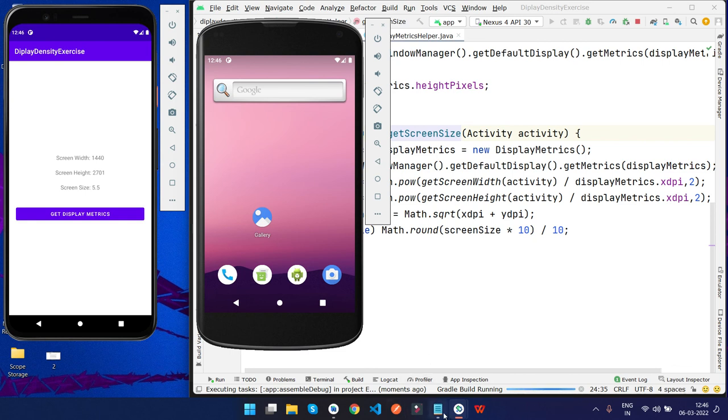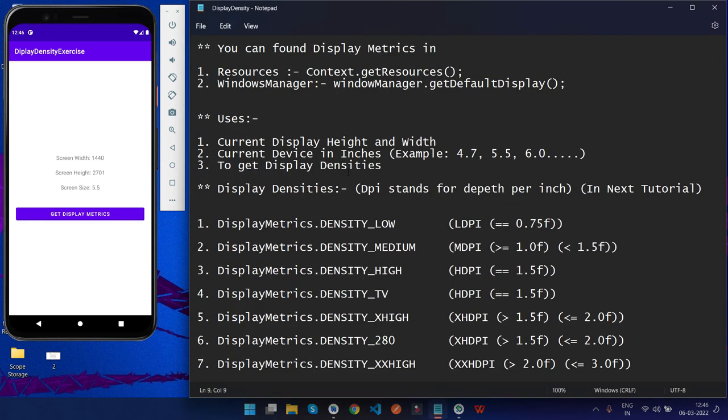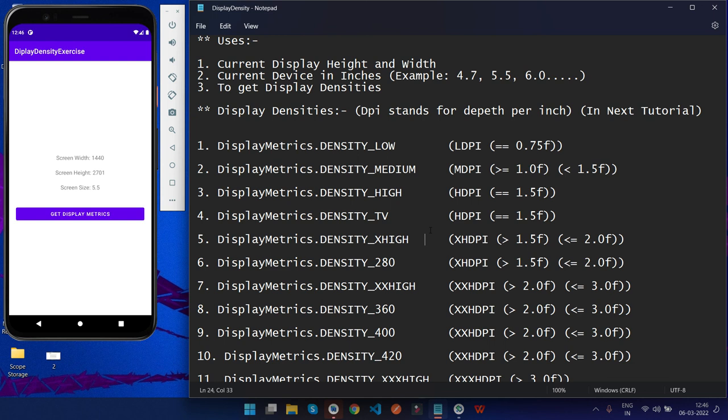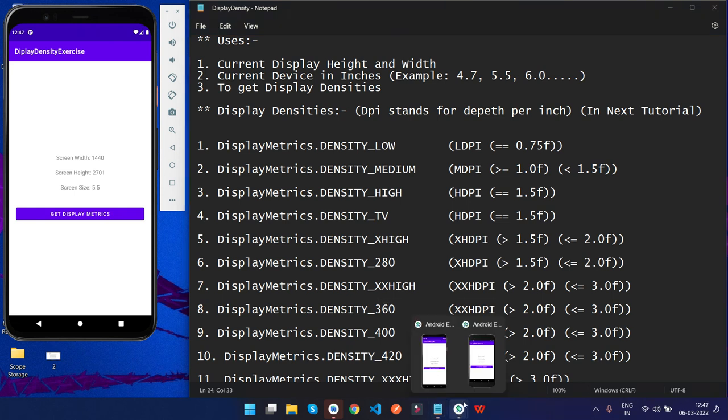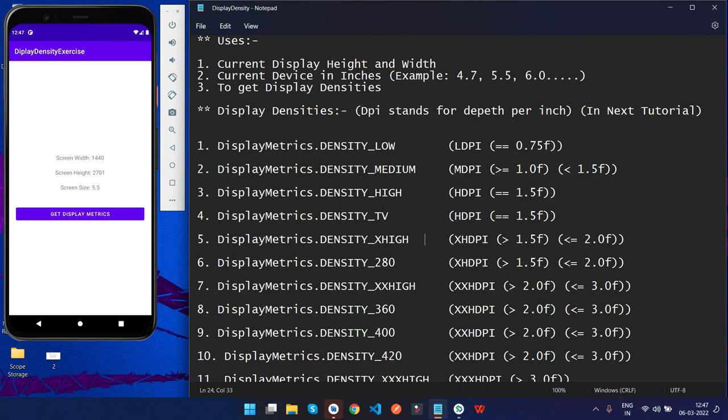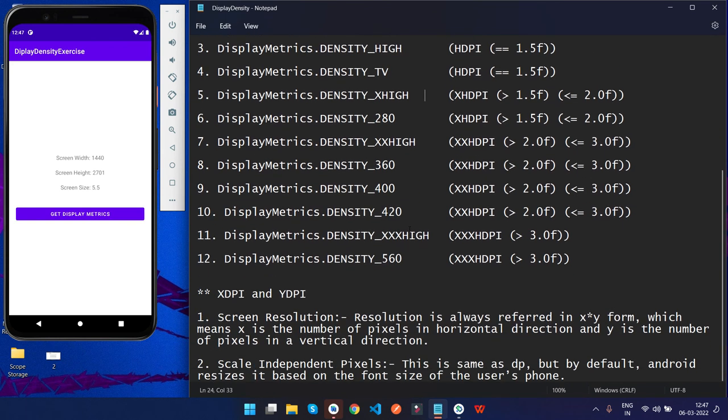In the next tutorial, don't forget to watch about display density. This will be a great and beneficial tutorial for your upcoming Android journey. If you like the video, please do like, share, and comment. Don't forget to watch the next video about screen density - how it works, how we can use different devices, and how we can use these display densities for making the UI more responsive and comfortable. Thank you.